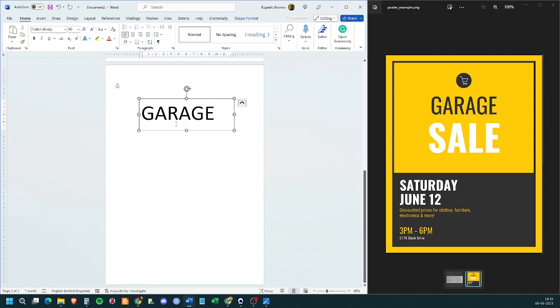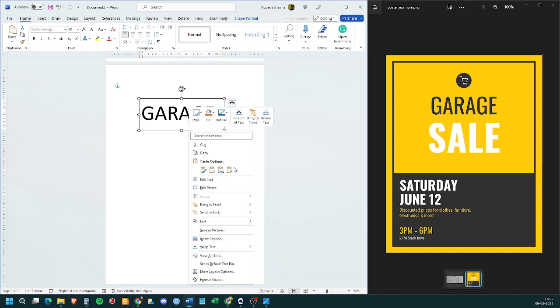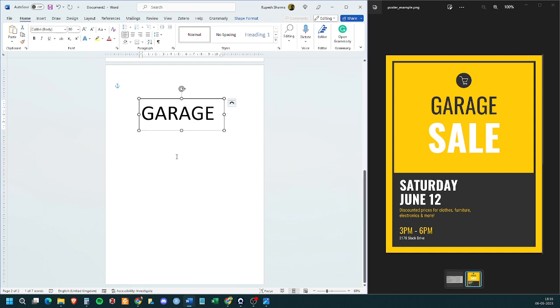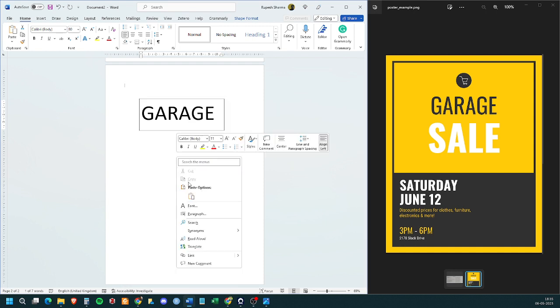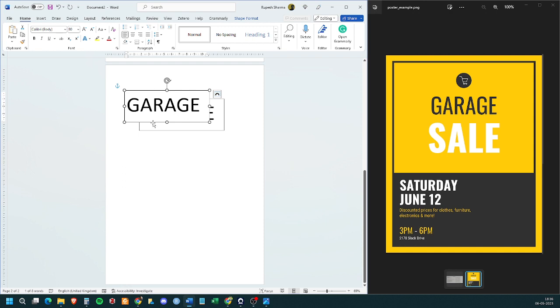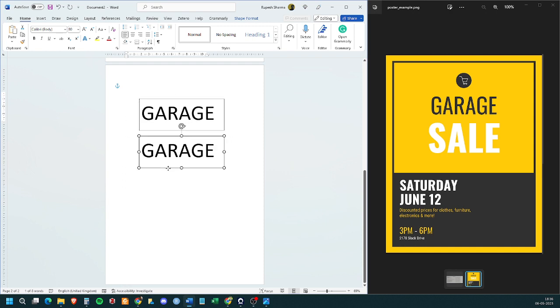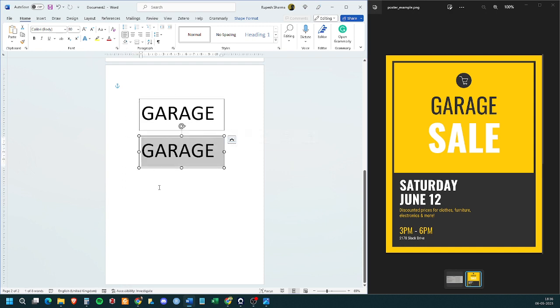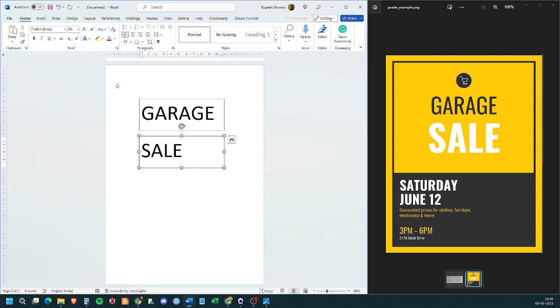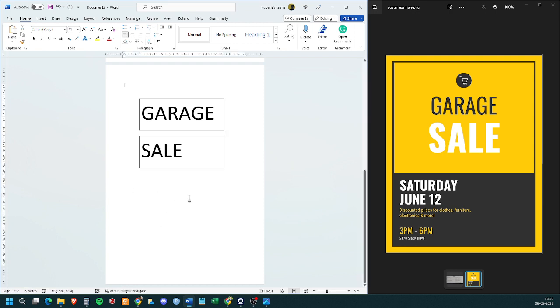So, I put garage in one box. Now, then I copy it. I have two boxes now and here in this box, I type sale. It might be better to keep them in different boxes. Fine. So, this is done.